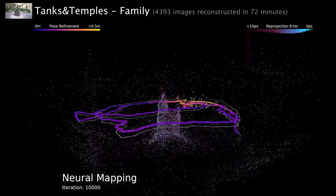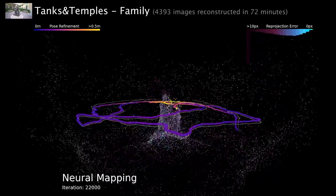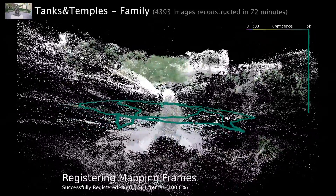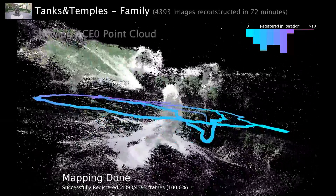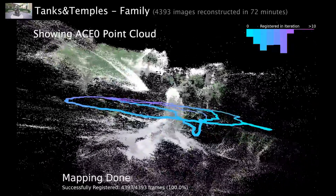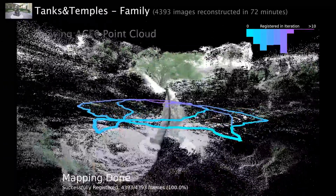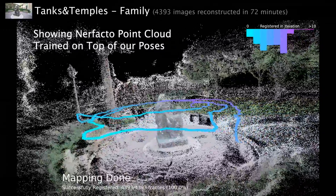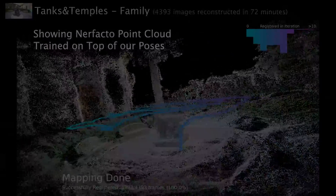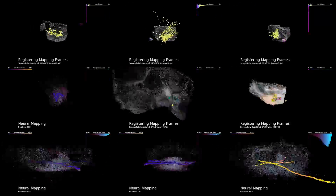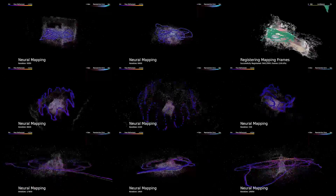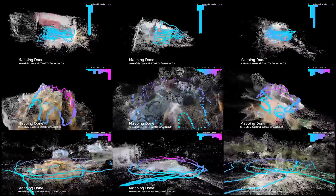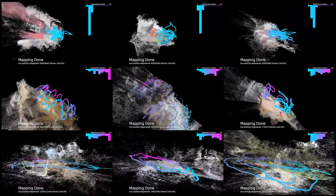This lets ACE-0 efficiently estimate the poses of thousands of images. Here we reconstruct over 4000 images in roughly one hour. ACE-0 works on a wide variety of scenes, both indoor and outdoor, with diverse pose distributions and different spatial extents.